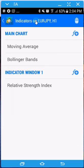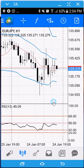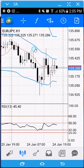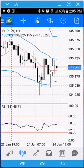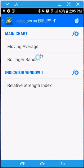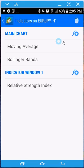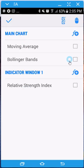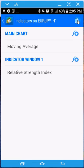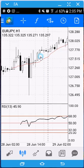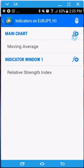Next is the functions button — this is where you add indicators to your charts. On Android MT4 there are only two windows: the main window and the lower window. If I click on the function button, this shows what I currently have on my main chart. To remove an indicator, just hit the delete button, click on it, and delete. Now my Bollinger Bands are missing.